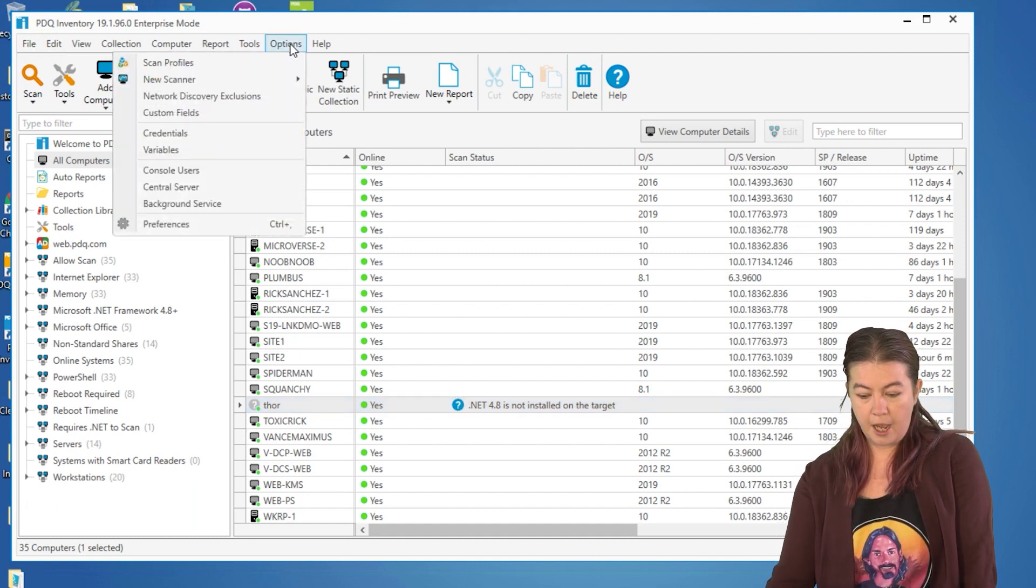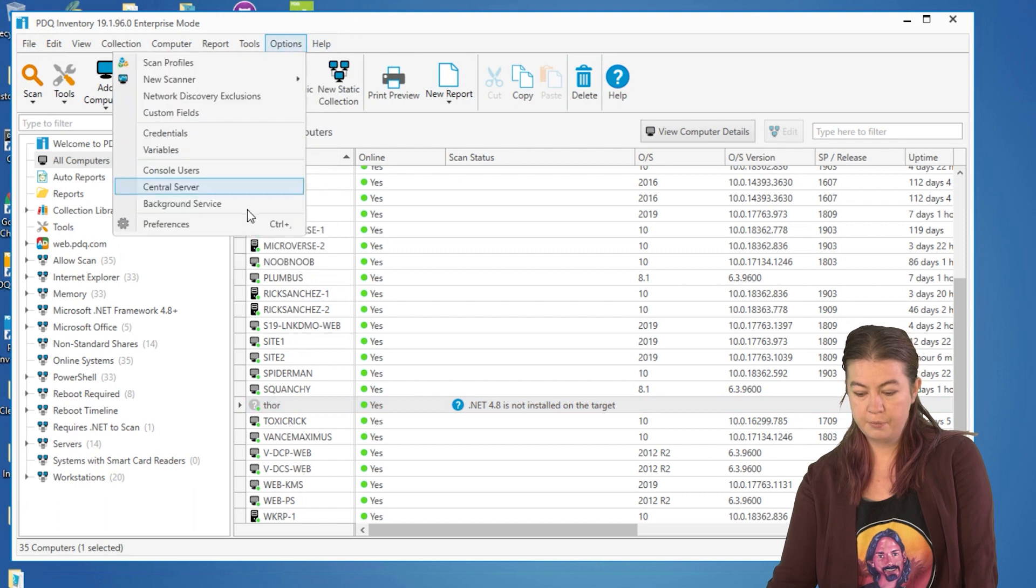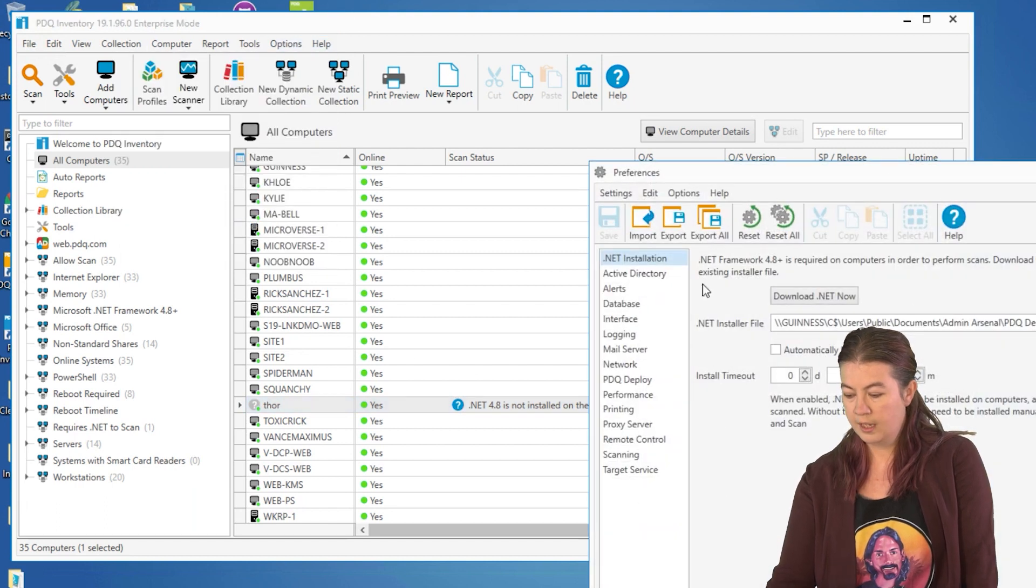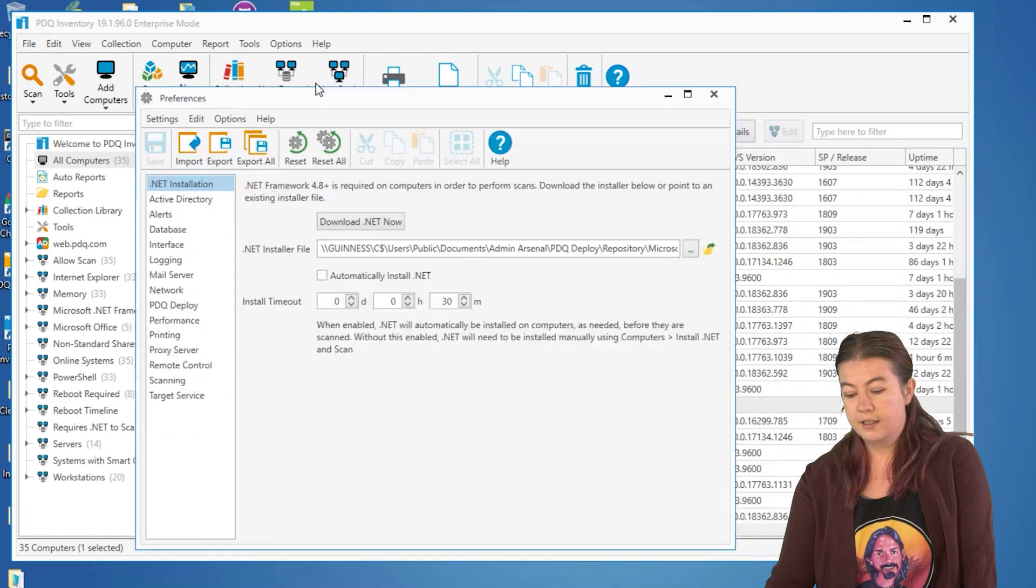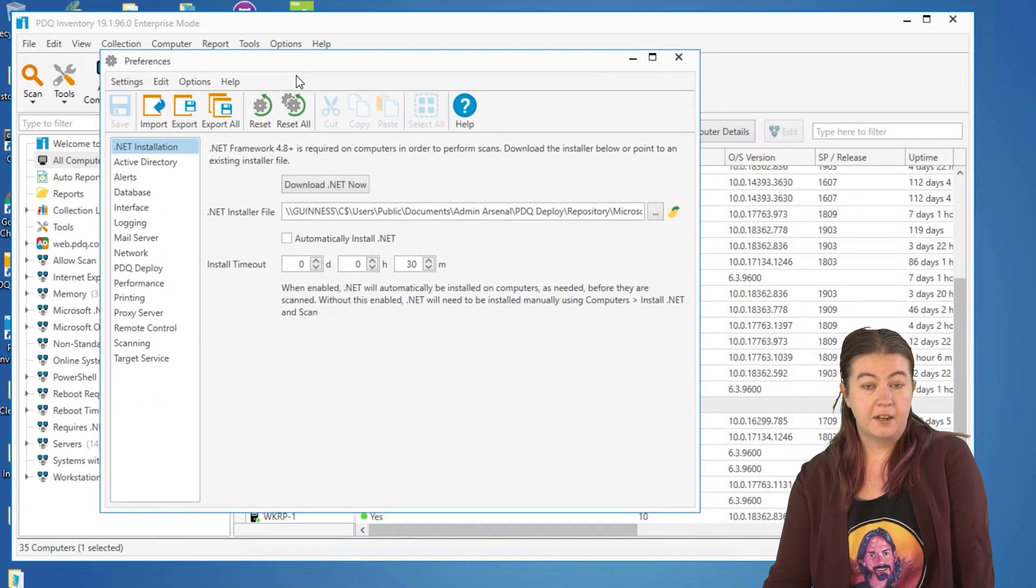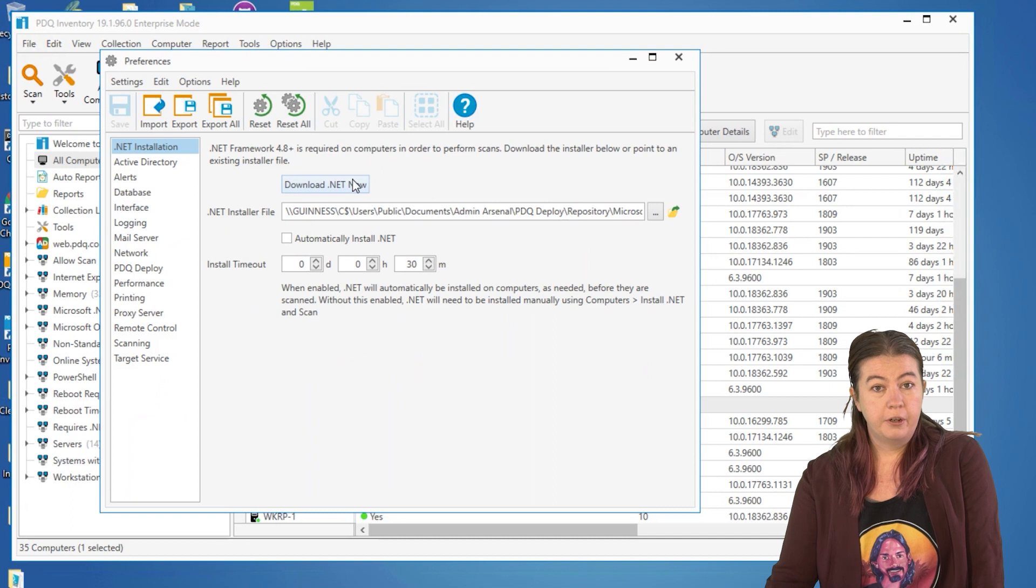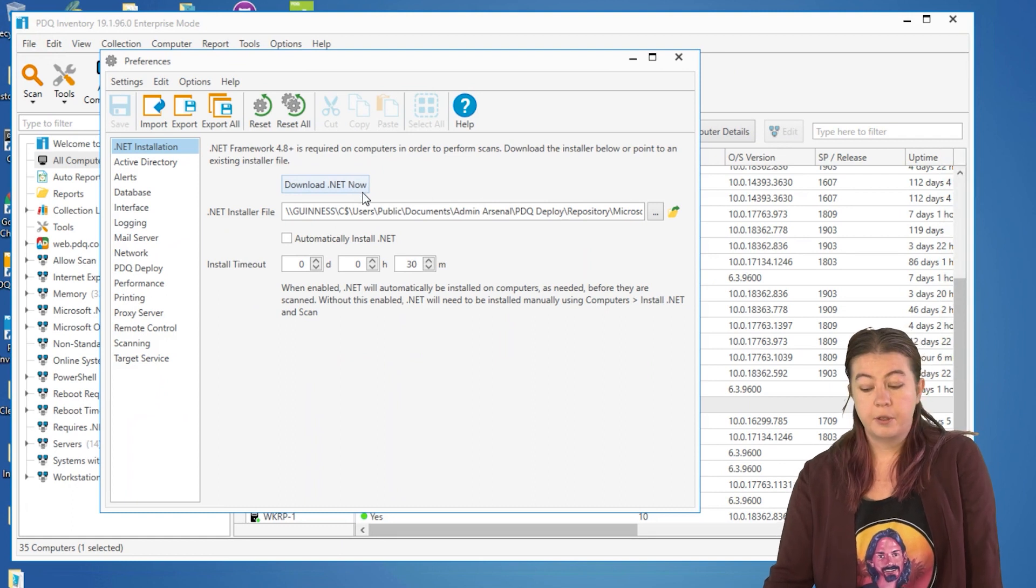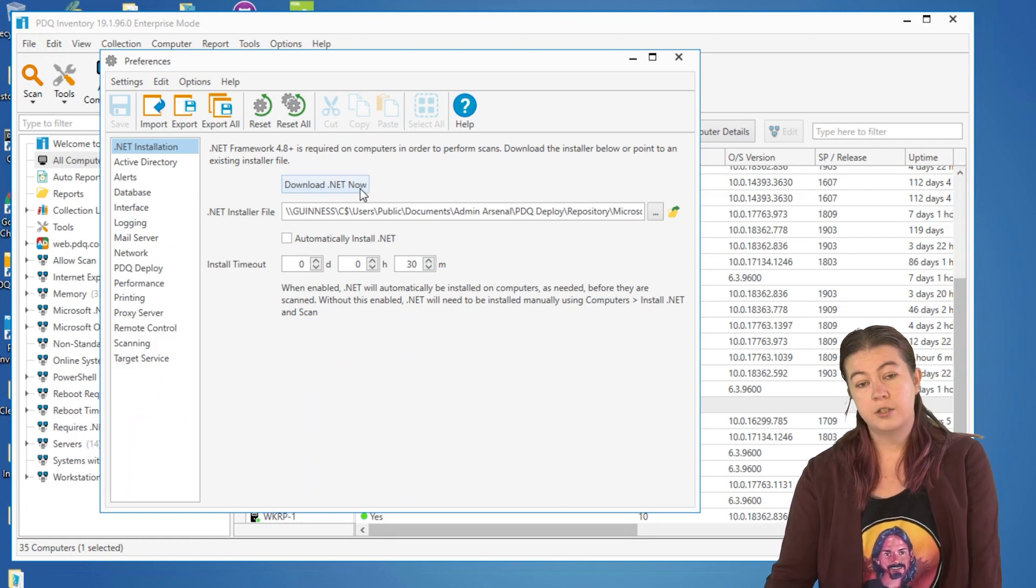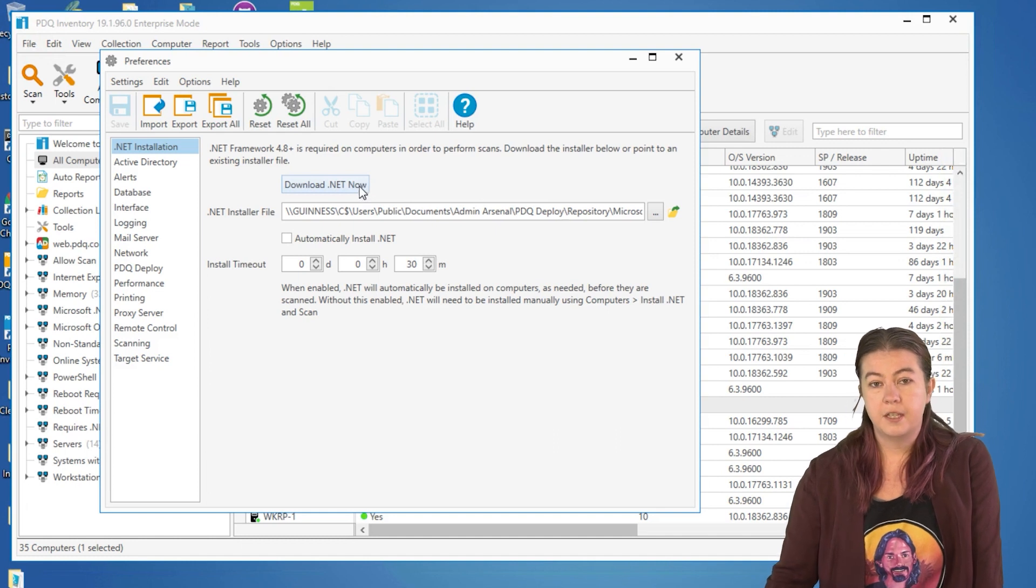So we're going to go to options and preferences, and then here on the .NET installation, you'll see the options for installing the .NET framework. If you're relatively new to inventory or this is a brand new install of inventory, you'll probably want to hit the download .NET now button just to make sure that you get the most current version of the installer.